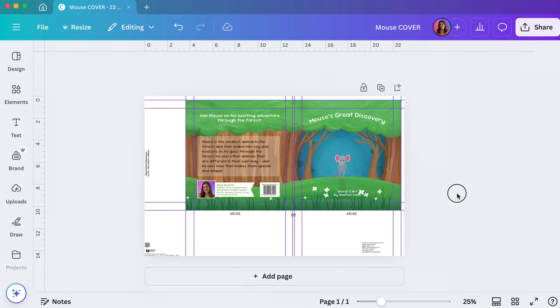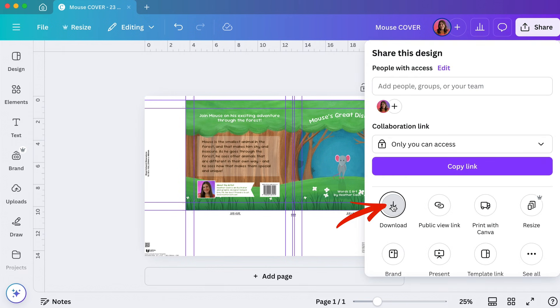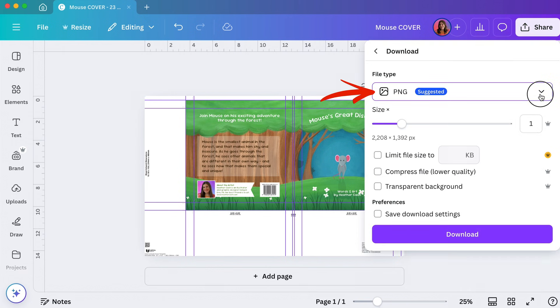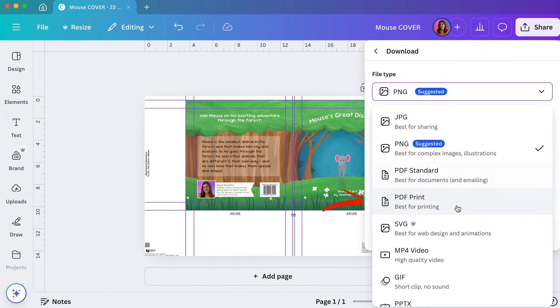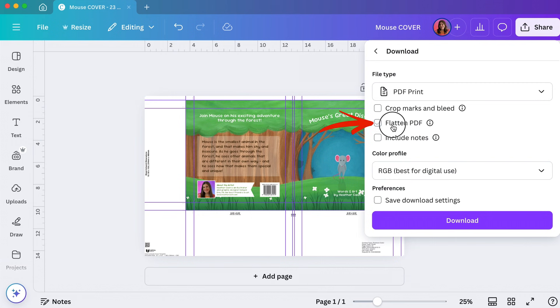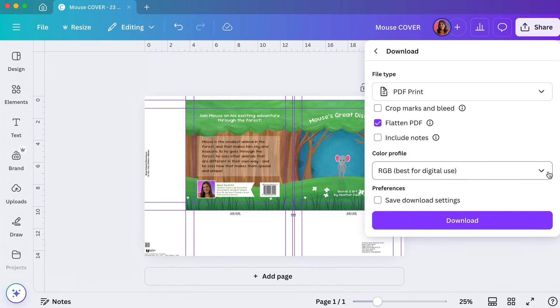The next step is I'm just going to do share, download, and I'm going to pick PDF print, flatten PDF. Make sure you do not check crop marks and bleed or include notes.